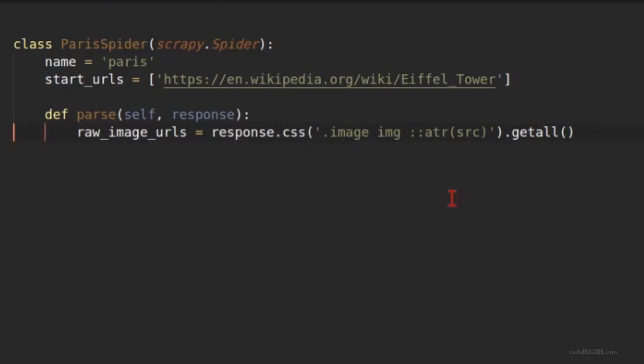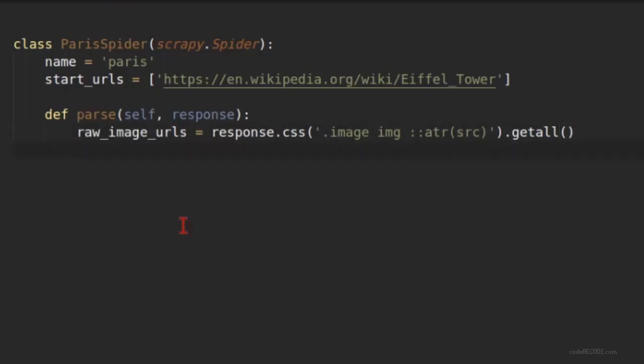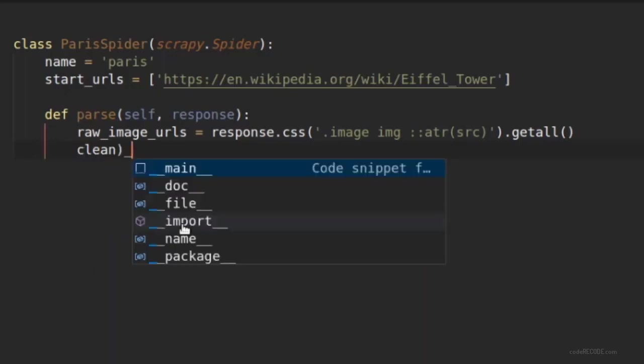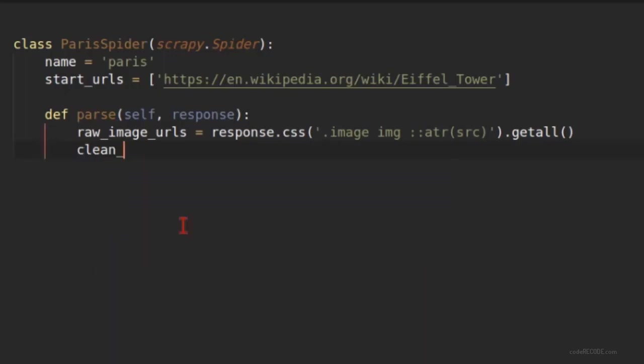Now there is one pointer here that usually, in fact most of the times, the image URLs that you will get will be a relative URL. So you will need to write a loop to convert them into proper URLs. Let's create a variable clean image URLs and this is going to be a list.